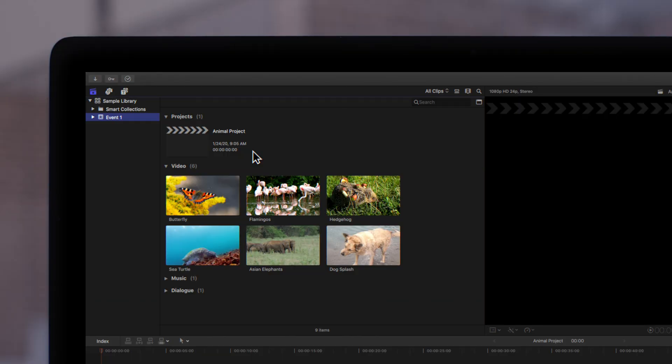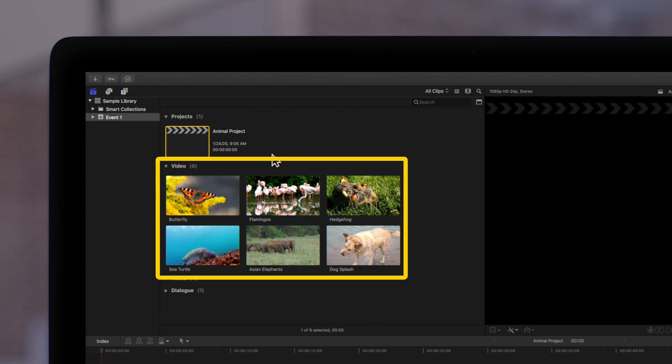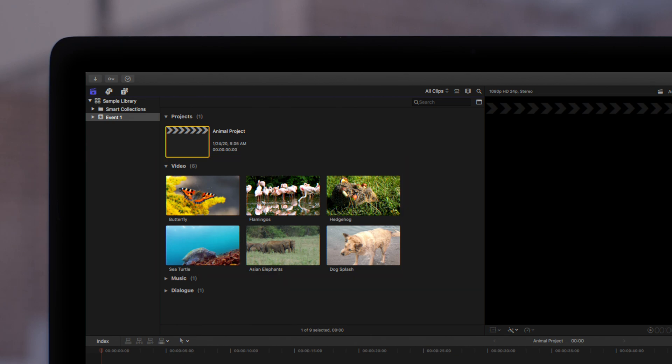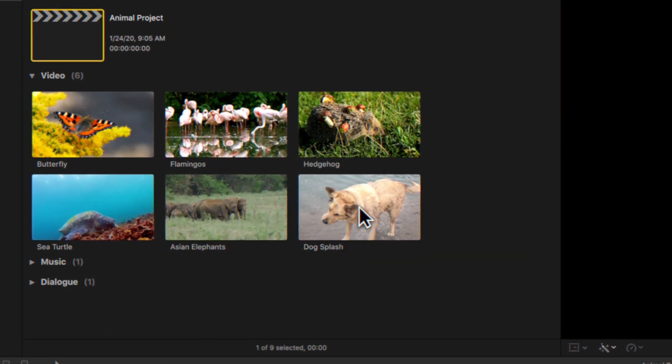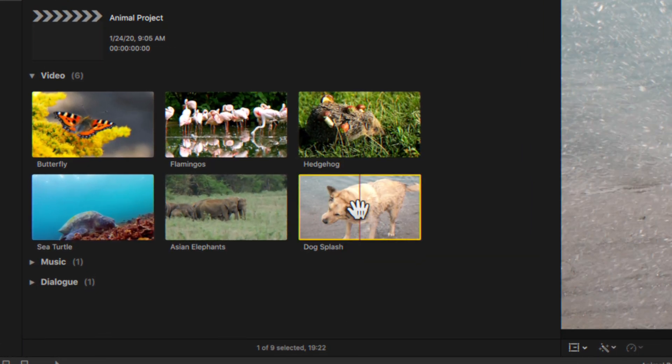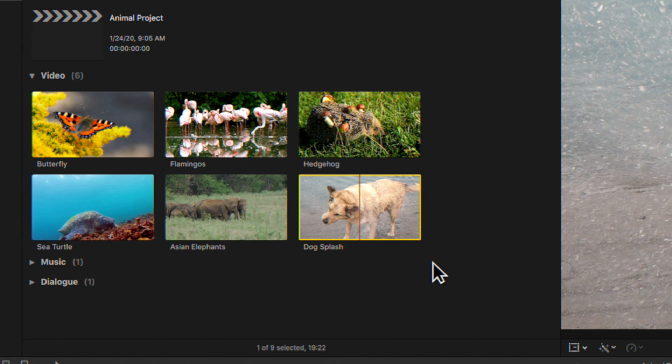As we begin, you can see we have a project with some sample clips. If you want to select a clip, just click on it. You'll know a clip is selected when you see this yellow border. To deselect it, simply click onto the gray area. As you can see, the yellow border disappeared.